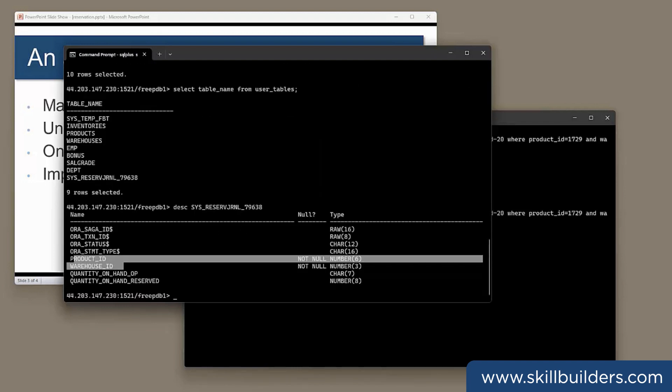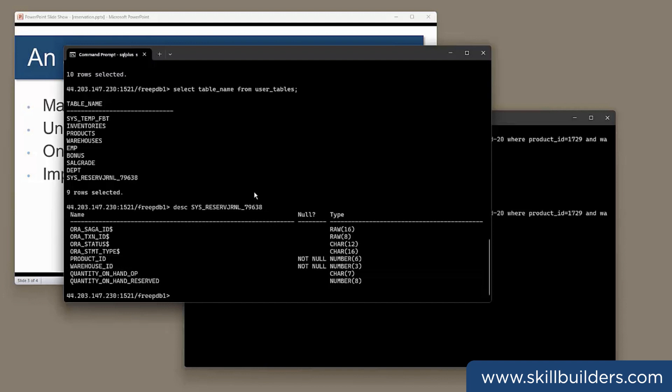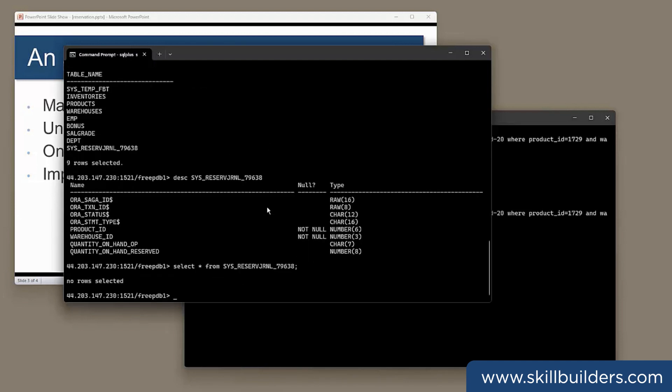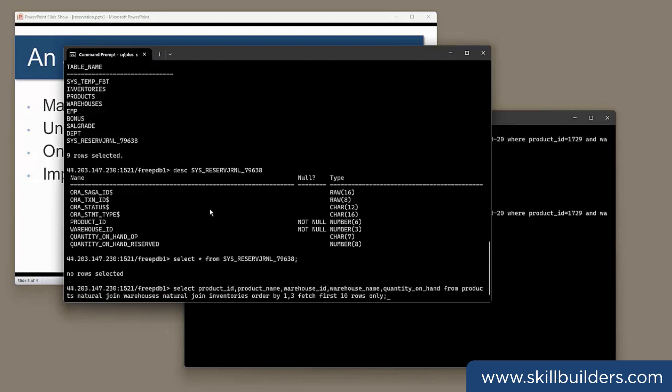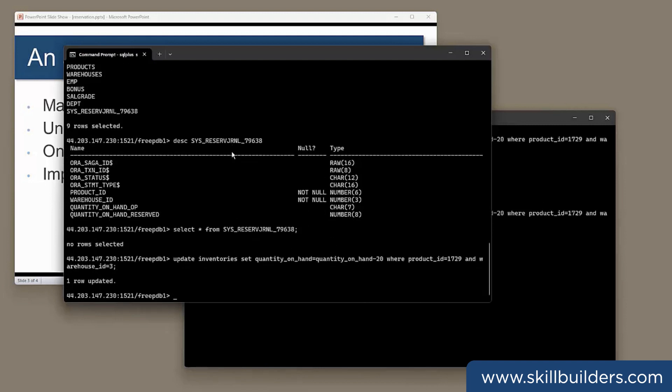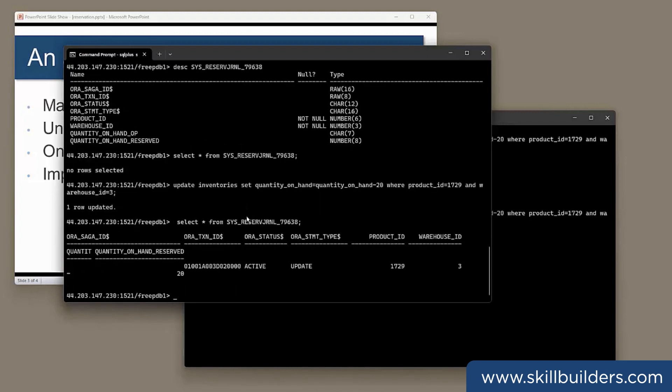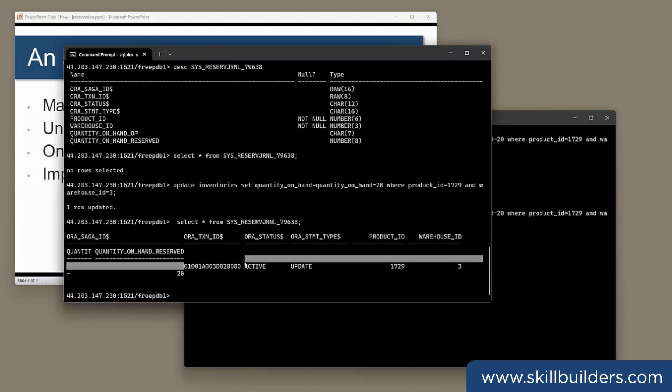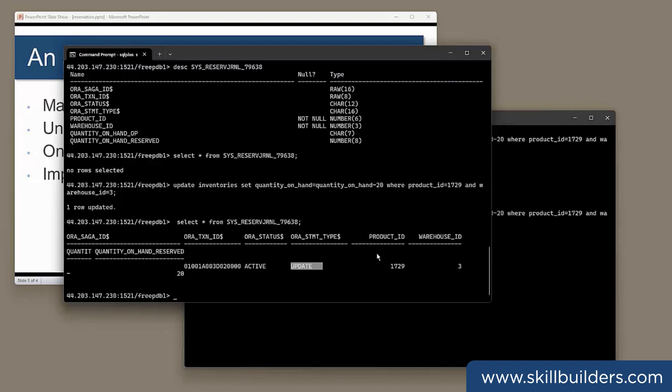Right now, there'll be nothing in it. Select star from the journal table. It's empty. But if I do a DML against the reserved column, deduction of the 20, actually, if you look at the table now, there we see that there's an active transaction, which was an update against that table, that product from that warehouse, minus 20.